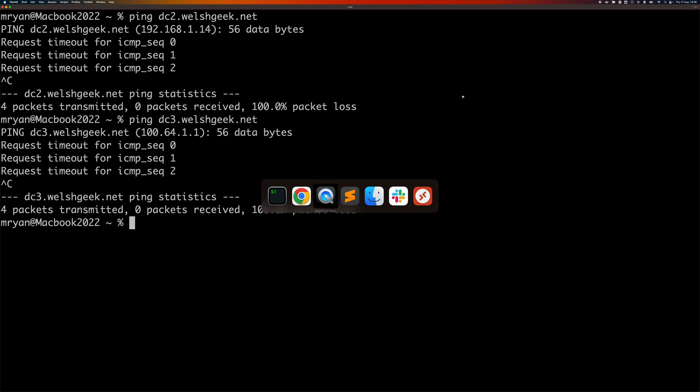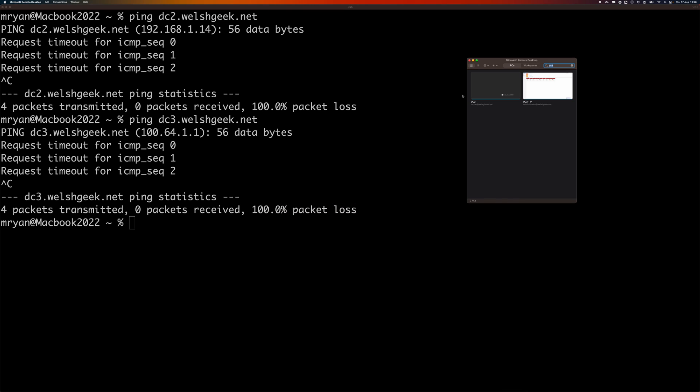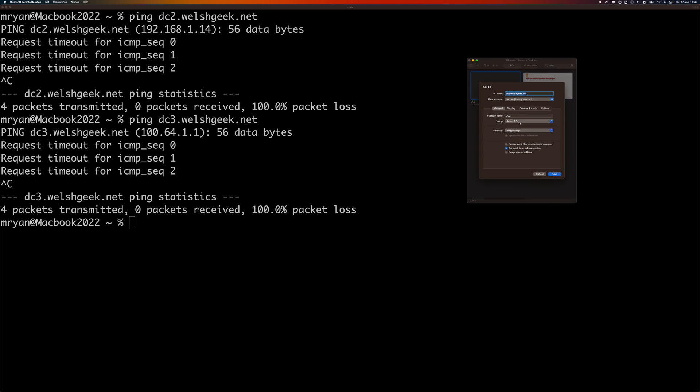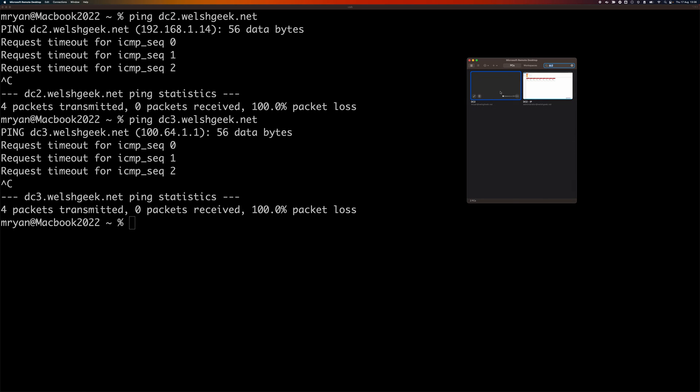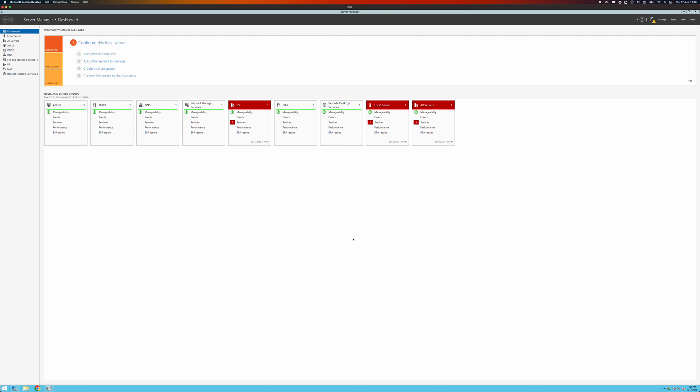And so now if I come across to my remote desktop, I've got my setting here just to demonstrate what's going on. dc2.walshgeek.net, and it'll connect. And I can connect to the server.